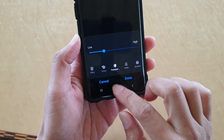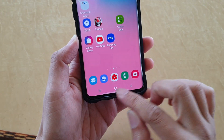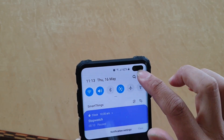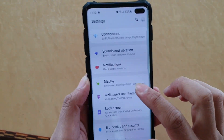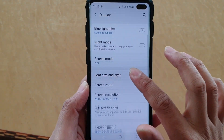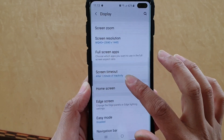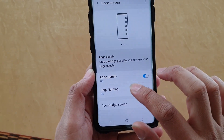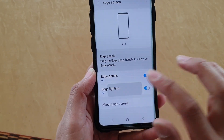First, tap on the home key to take you back to your home screen, then swipe down and tap on the Settings icon. From here, tap on Display, then go down and tap on Edge Screen, then tap on Edge Lighting.